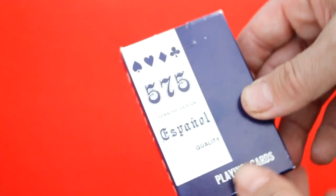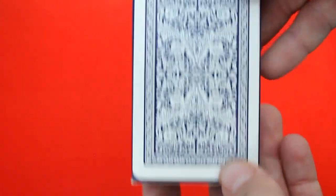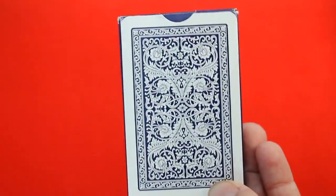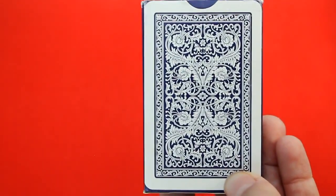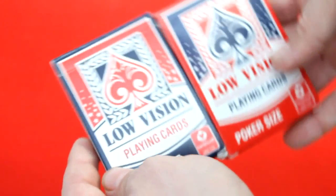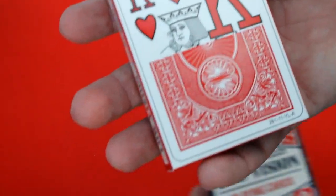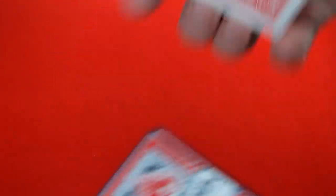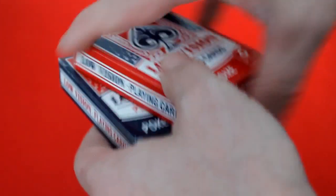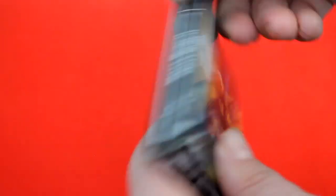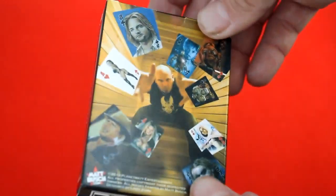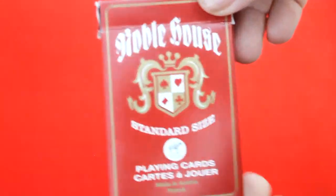This one is a bridge size deck, it's an Espanol Spanish design, here's the back design, fairly standard faces, apparently printed in Israel, good size, pretty good quality. I got Cartamundi low vision playing cards, decent quality. This is a Matt Busch deck of cards, pretty interesting, printed by Art Magic I believe, decent quality.